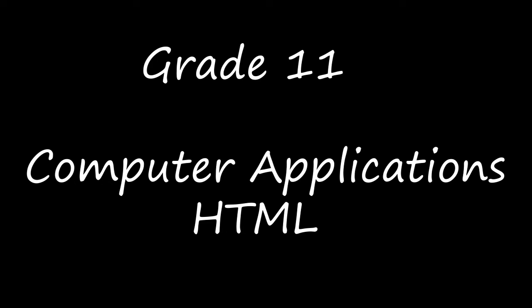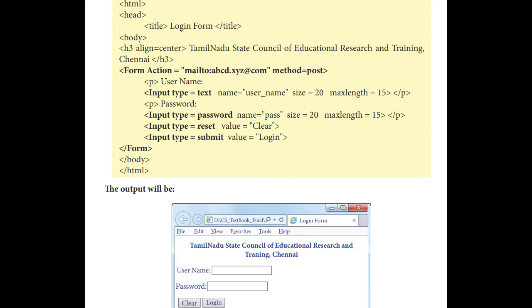which is given in page number 277. Let's see the HTML code to demonstrate form and form controls, that is the login form. First they have opened the HTML tag, head tag and then title. The title tag is also closed and then we have to close the head tag. You have to write that slash head line before body tag.